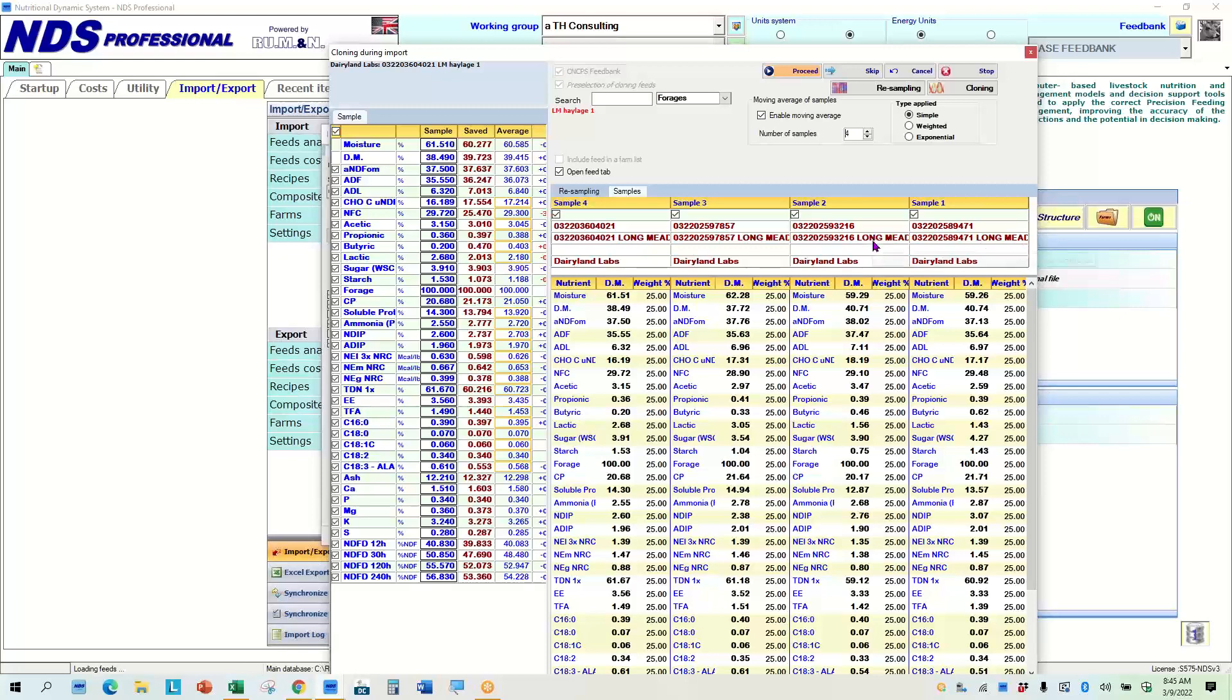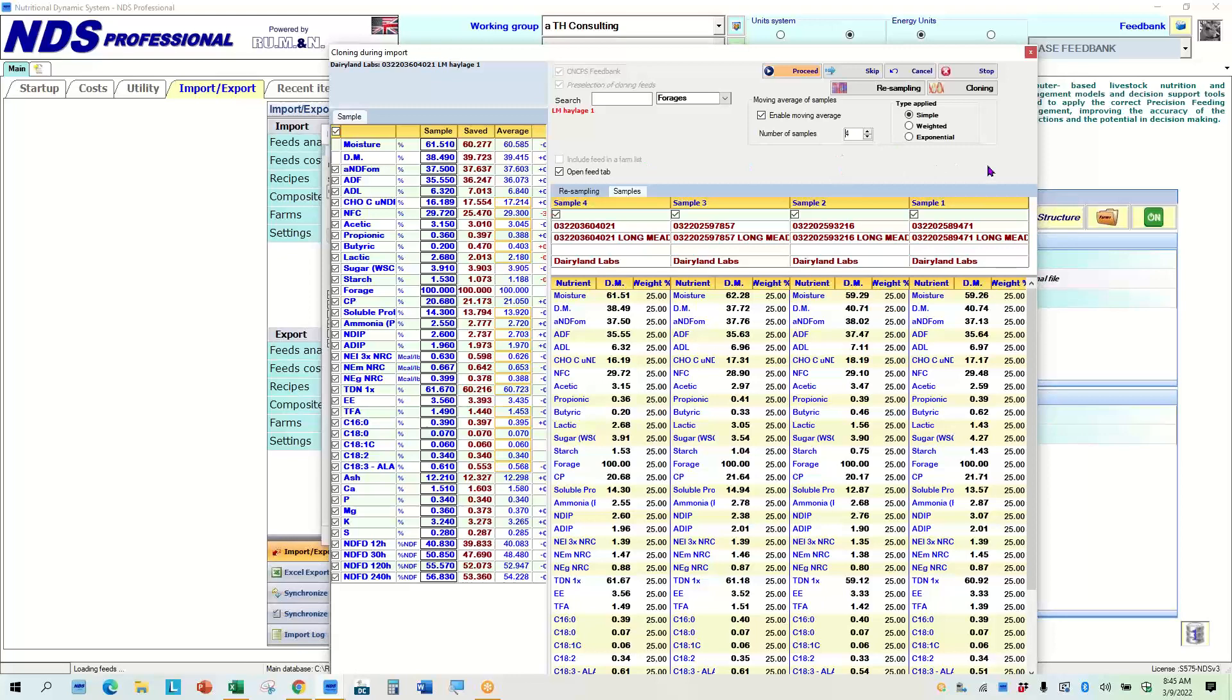And that would give me a simple moving average over these four samples. Now, if this was an upright silo or something, or a small bunker, small drive over pile, it may change as it goes, as it feeds through.